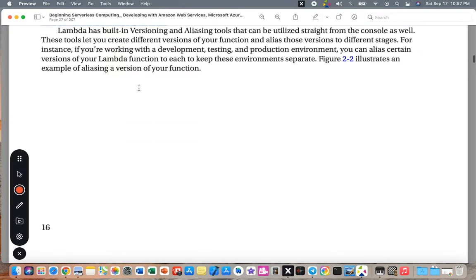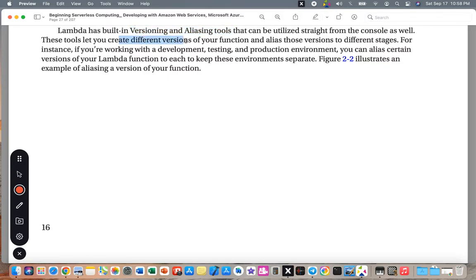Lambda has built-in versioning and analyzing tools that can be utilized right from the console. These tools let you create versions of your function and assign those versions to different stages. For instance, if you are working with development, testing, and production environments, you can assign certain versions of a Lambda function to each stage to keep these environments separate.